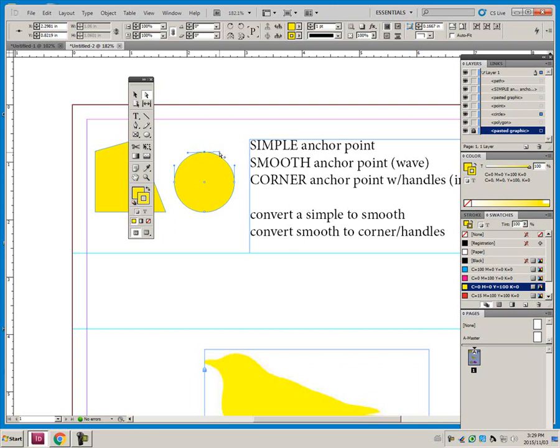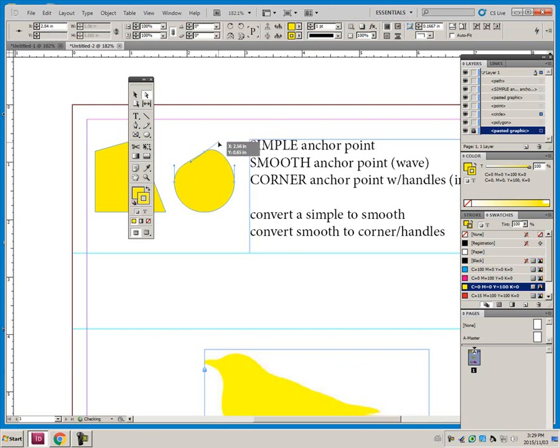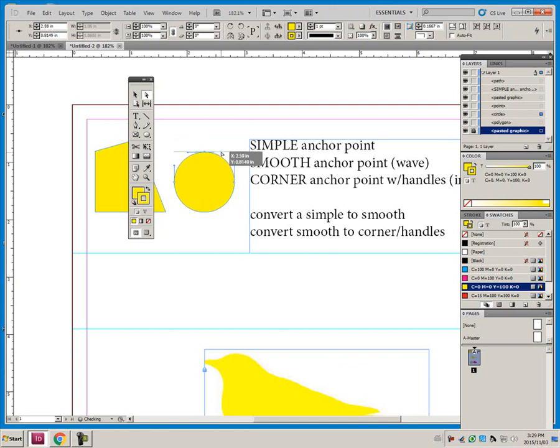It impacts the curve on the right, and it impacts the curve on this side of the anchor point, the left side.